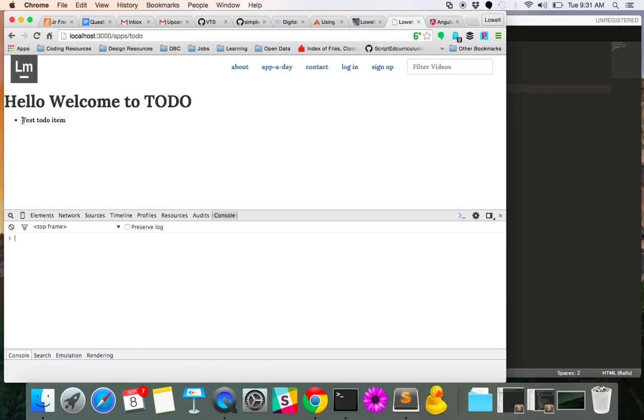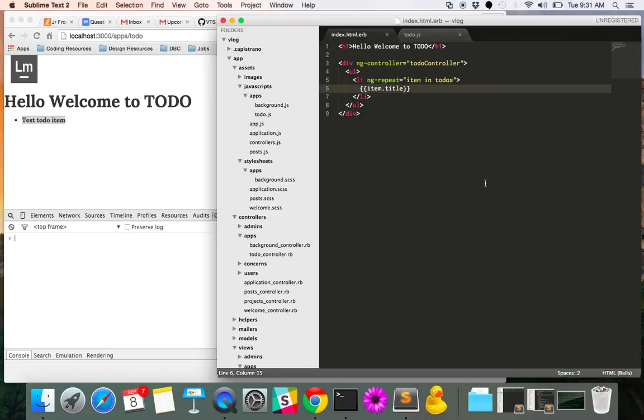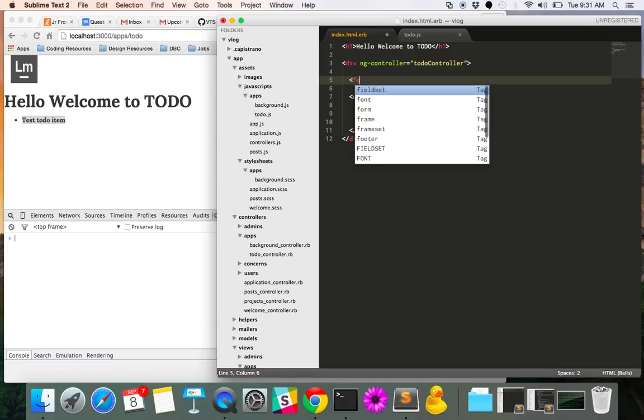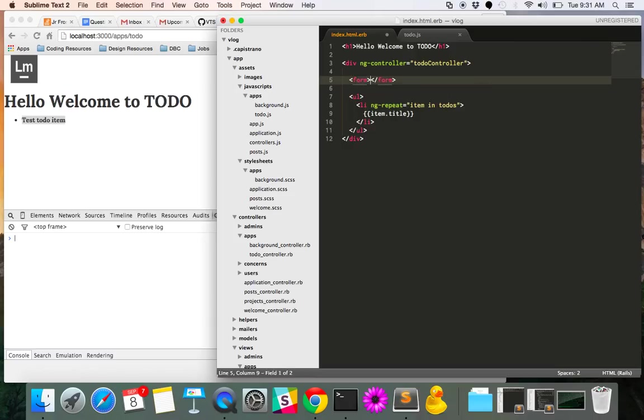So let's restart our browser here and see if that's the case. And cool, there we go. We have our test to do item. So that's all well and good. But we need a way to ultimately update and add things to the to this. So let's throw a form in here.